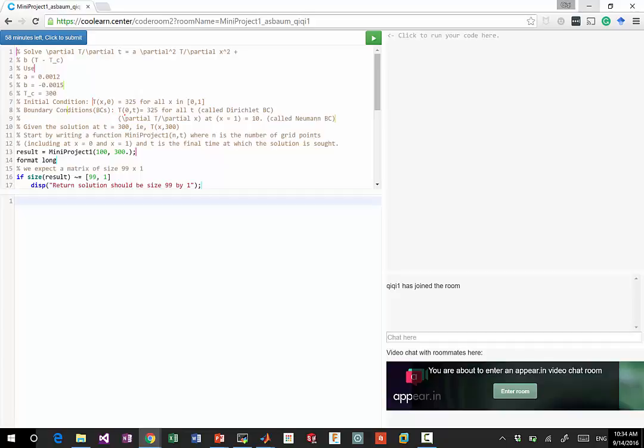Boundary condition at x equal to 0 is equal to 325. And the right hand side is going to be a Neumann boundary condition. The derivative is equal to 10.